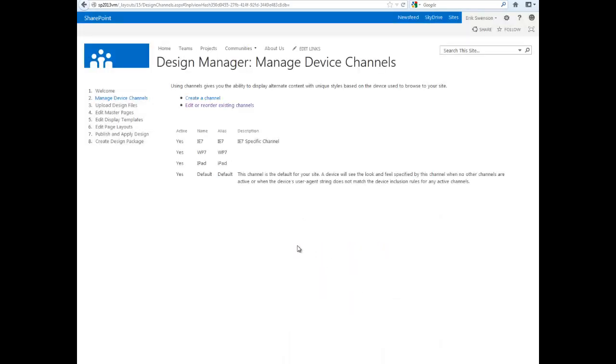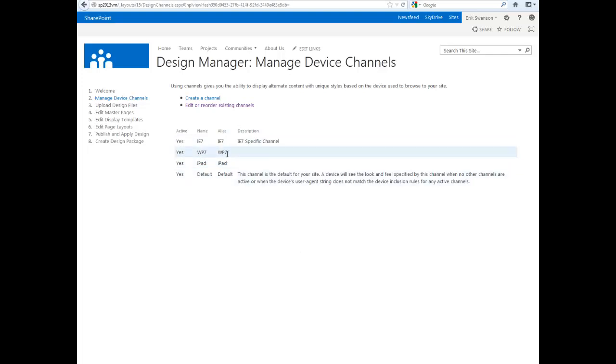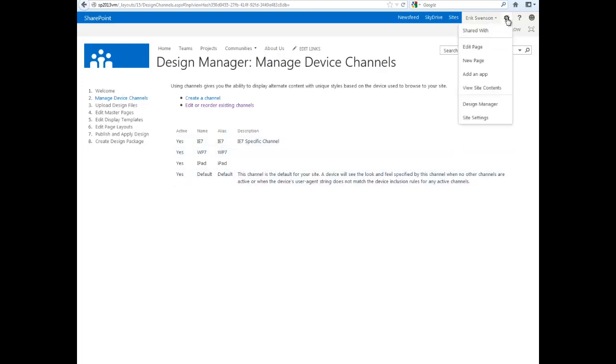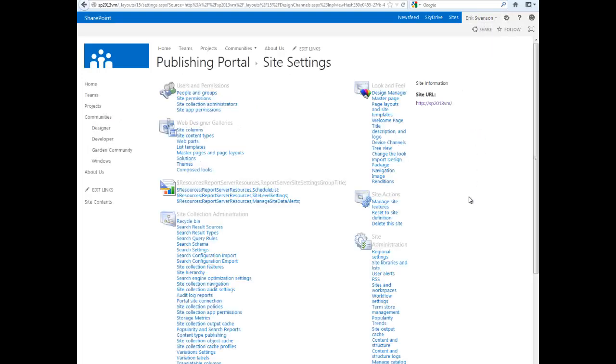Now that we've created a few different device channels, you might ask what does that really mean? What can you do with it? If we go back to site settings and then into master page settings,